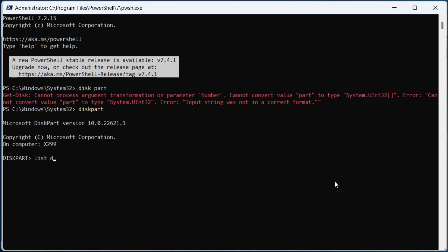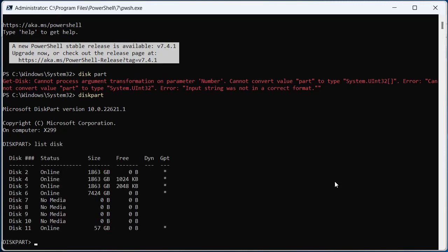List disk, and we know that our disk is Disk 11. We go select disk 11.